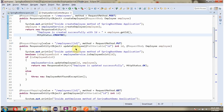It has an updateEmployee method which accepts an ID and the employee object. To call this method, we have to send a request to this path, and the method is PUT. Here, id is the path variable.